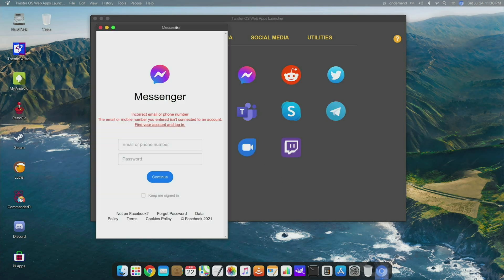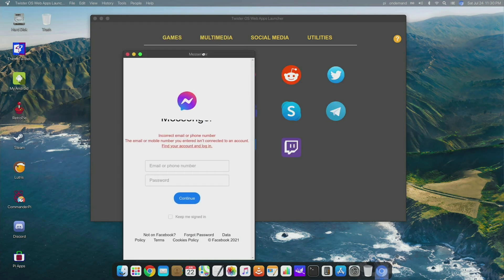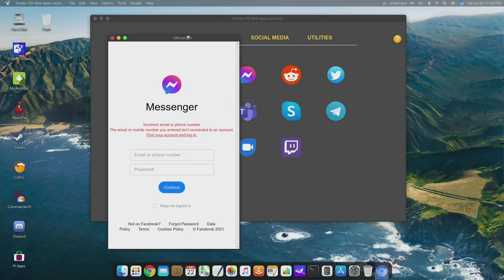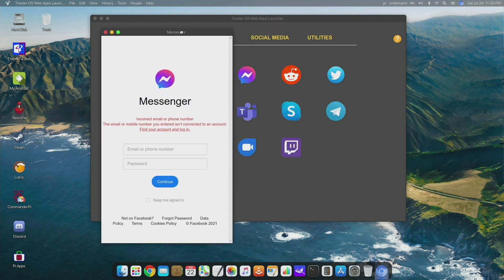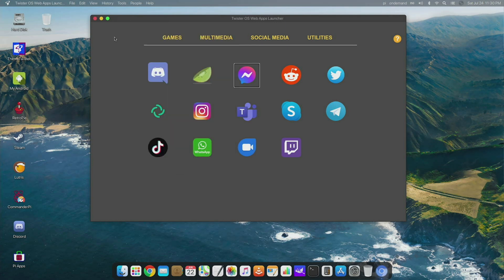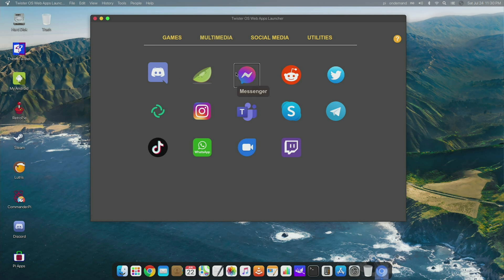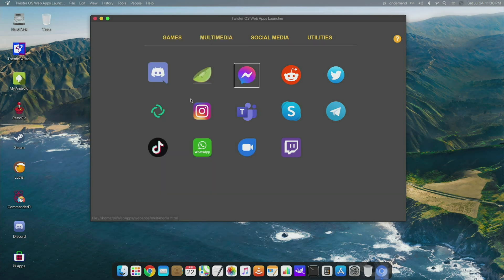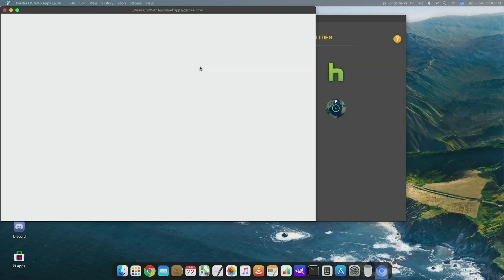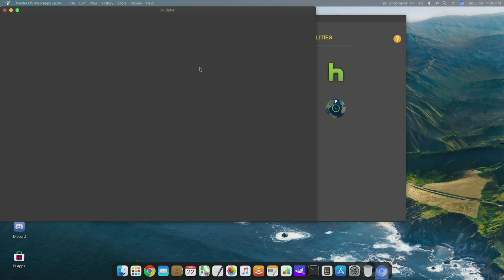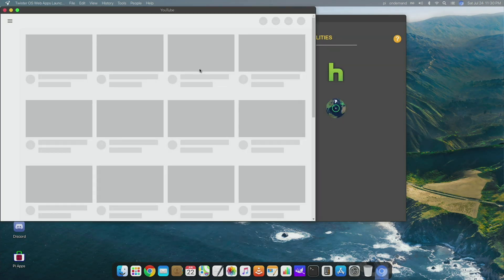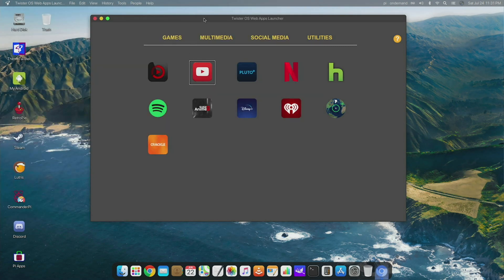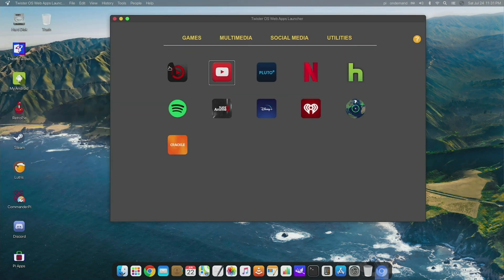For those that still use Facebook, you could download this Messenger app and it creates this web app that almost looks like it's designed for a mobile phone. So maybe you will be seeing a Twister OS for mobile, which this would make a lot of sense for. If you click on YouTube, again it'll just take you to the YouTube web app here. So in a way, this OS feels kind of like a hybrid between being a mobile OS because you have all these apps for all these various websites.